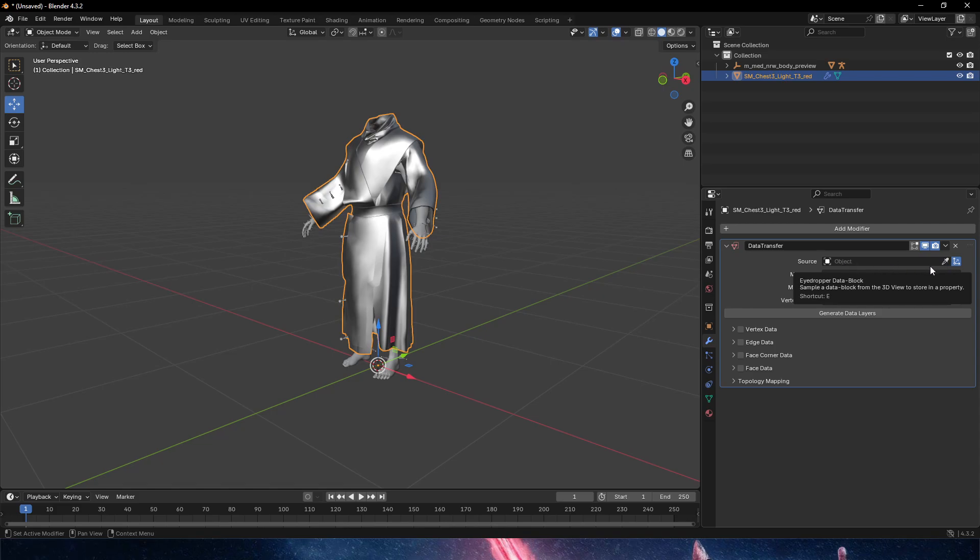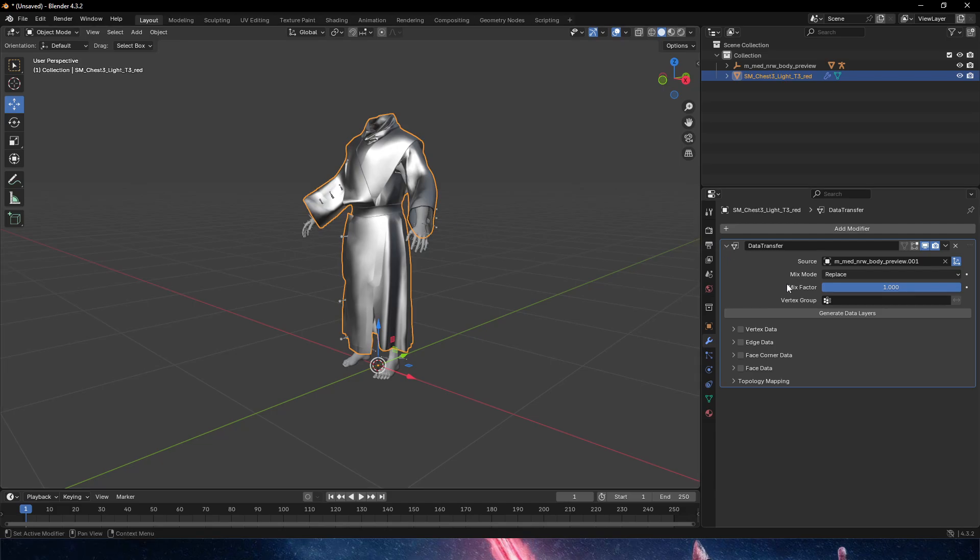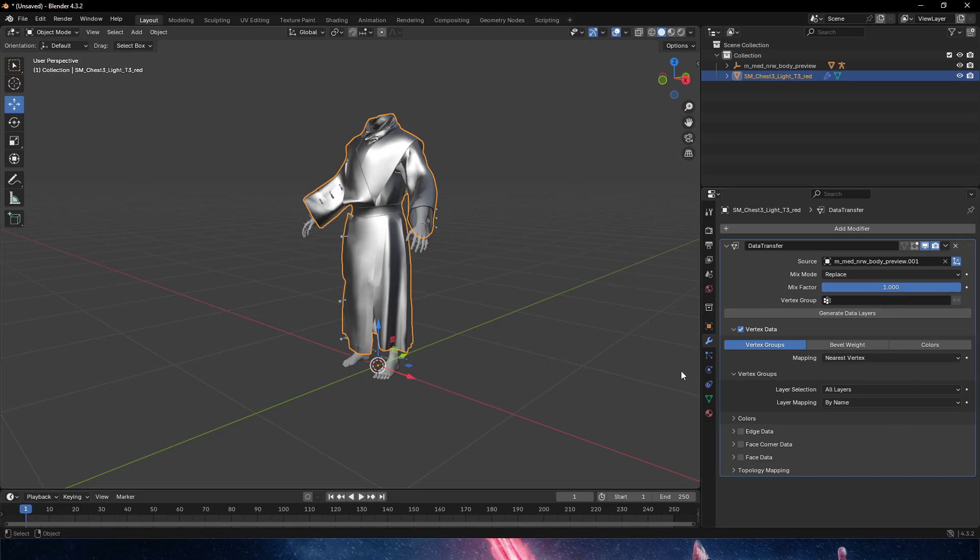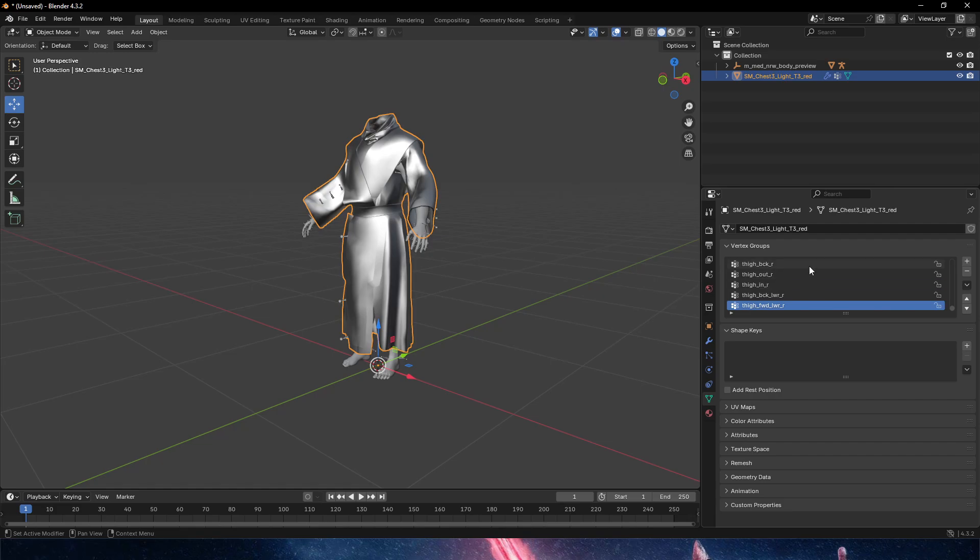The source is going to be our MetaHuman preview. In mix mode we're gonna leave it as replace, which is perfectly fine. But we need to enable vertex data, open it up, and select vertex groups. That's all we need to do. Now we click generate data, and once it's generated all the data layers, we can see here in the vertex groups